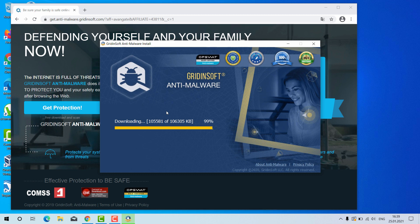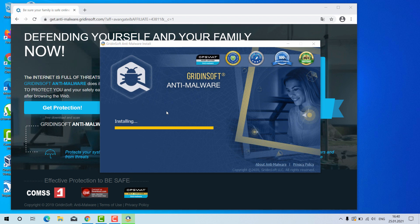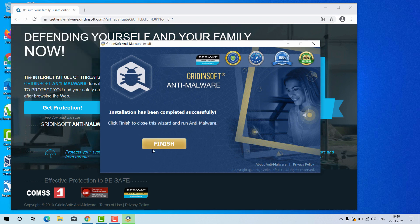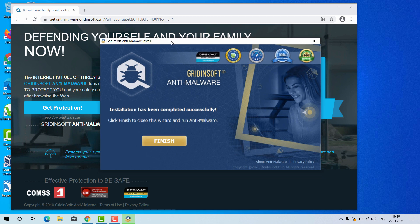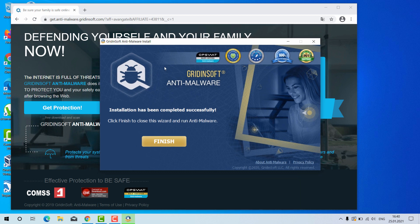However, your computer still acts very slow and problems may be even worse if your system is contaminated by some ransomware that has encrypted your important documents. GridientSoft anti-malware will help you very well in this case.